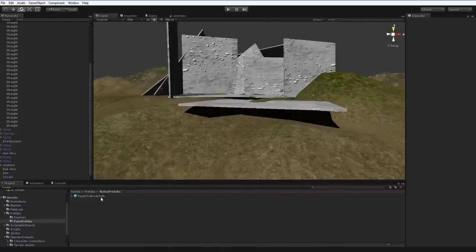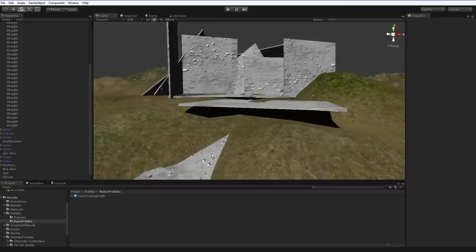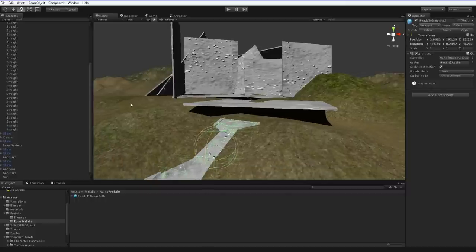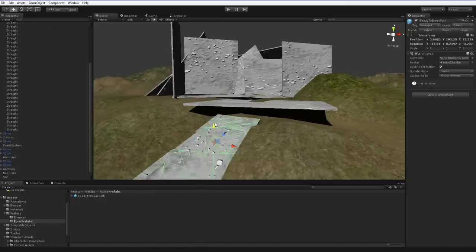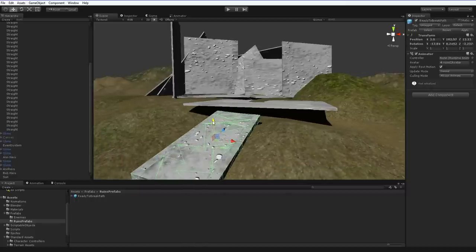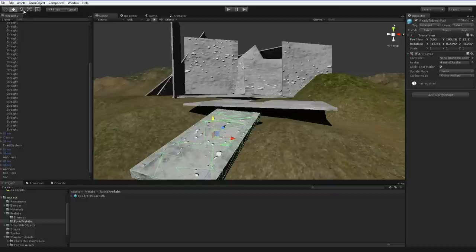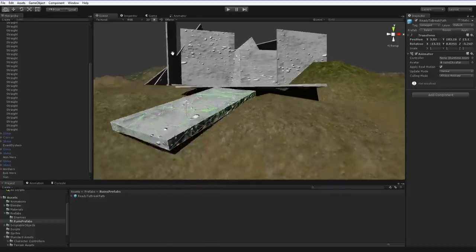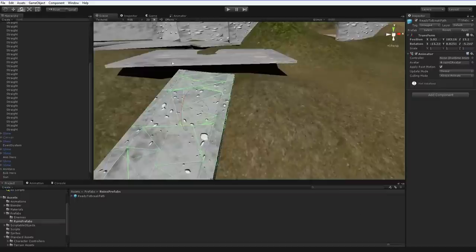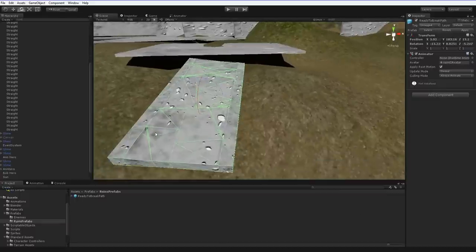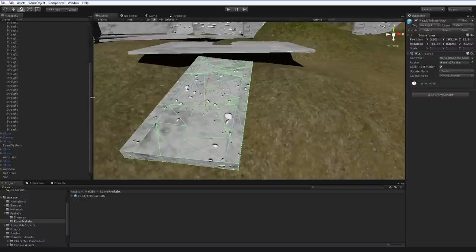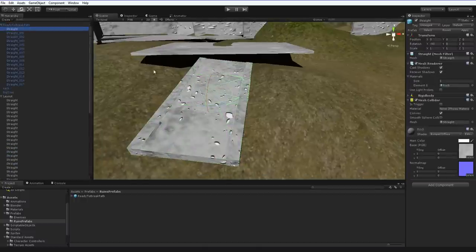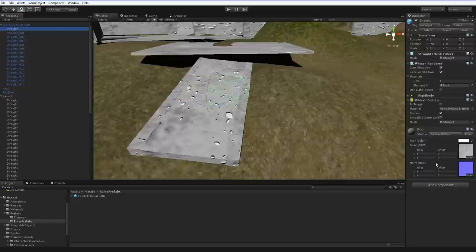I've created this ready-to-break path prefab to do just that. This is a path that is very similar to the original tile I laid down here, but you can see that it's got lots of cracks in it. All I've really done is taken a blender file and added the one texture to all of the pieces and the mesh collider.